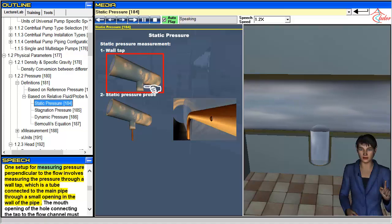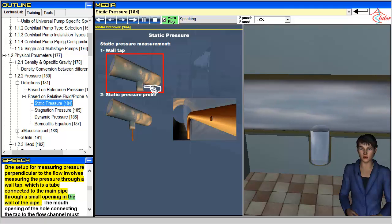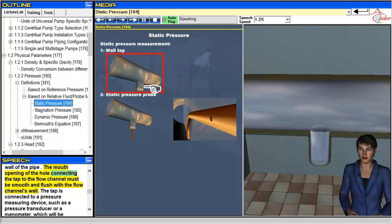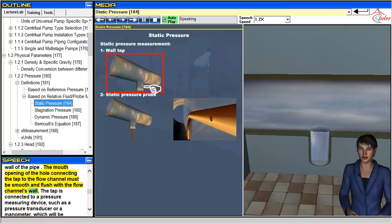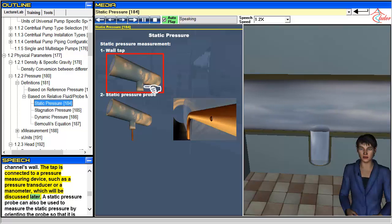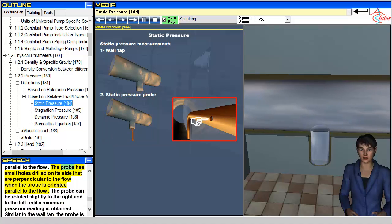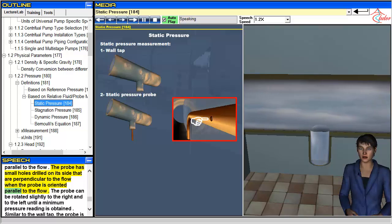One setup for measuring pressure perpendicular to the flow involves a wall tap — a tube connected to the main pipe through a small opening in the wall. The mouth of the hole must be smooth and flush with the flow channel's wall. The tap is connected to a pressure measuring device such as a pressure transducer or manometer. A static pressure probe can also be used by orienting it parallel to the flow, with small holes drilled on its side perpendicular to the flow.